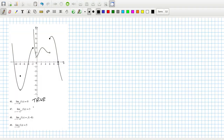That's false because if you come from the right to minus two, you're heading up to infinity. Now let's have a look — the limit as x tends to minus eight.